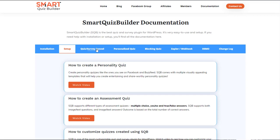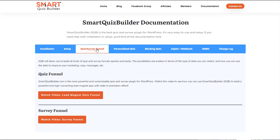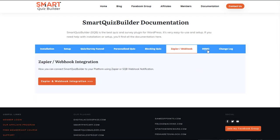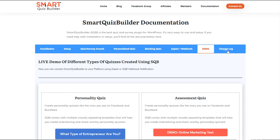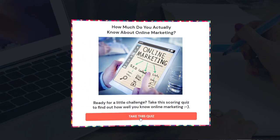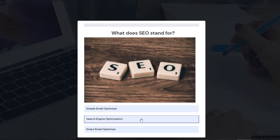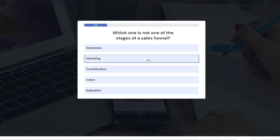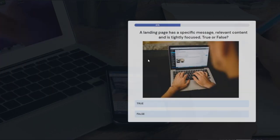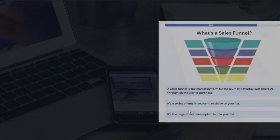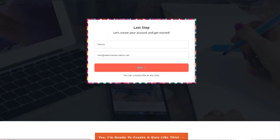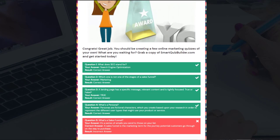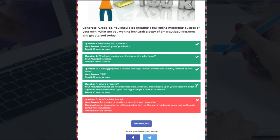We have a ton of documentation on the site and we are here to help you. If you have any questions or run into any issues, feel free to reach out to us. In this video, I'll take you behind the scenes to give you a quick tour of SQB and show you how easy it is to create different types of quizzes, surveys, and quiz funnels using SQB — no matter how complex — in simple, easy steps.